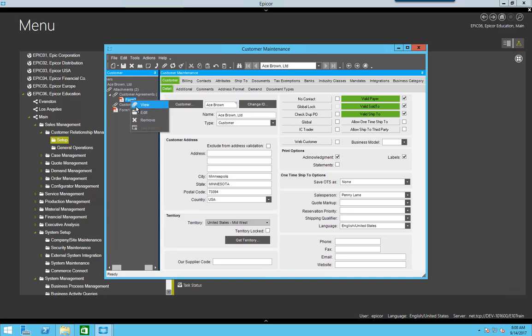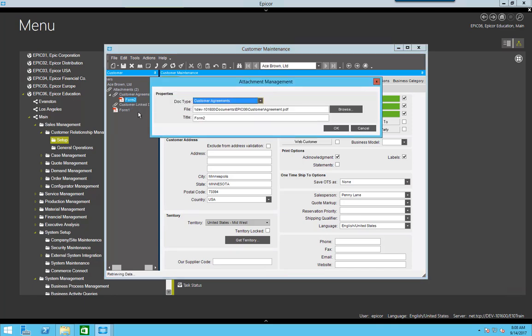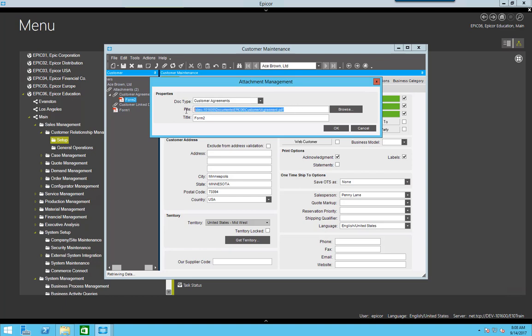And again, if we go to edit, because this customer agreements document type actually has the setting for the file system document rather than attachment link, it's actually attaching it to that documents folder that we created on the server. And now everybody can get to this customer agreements file.